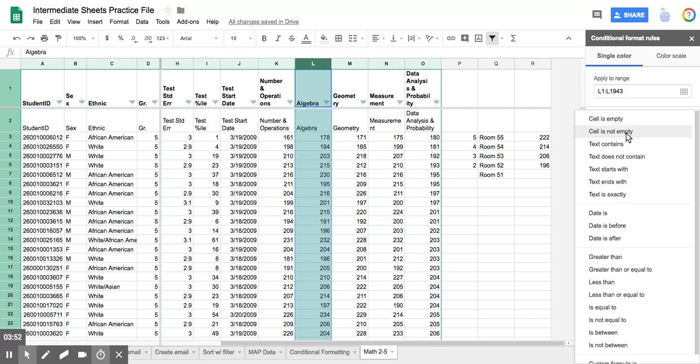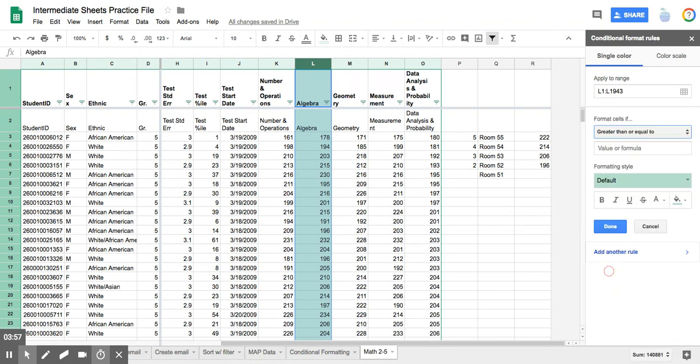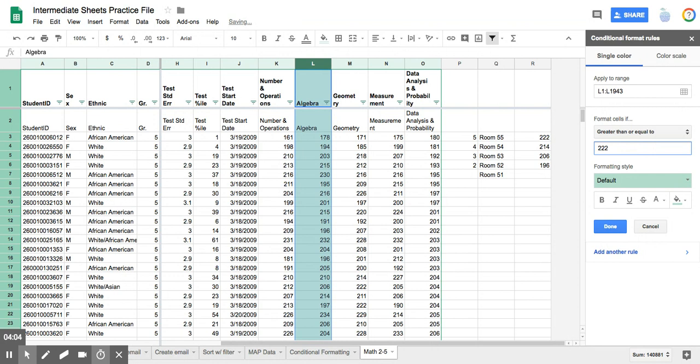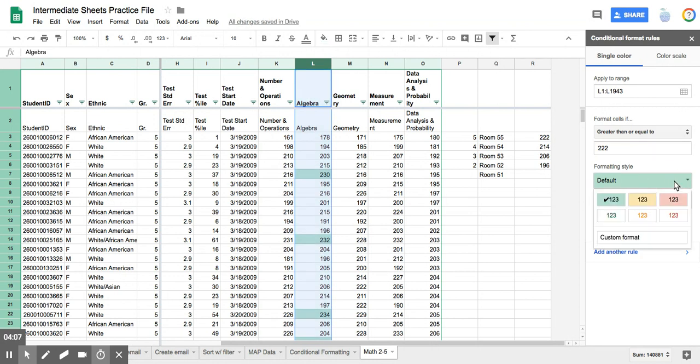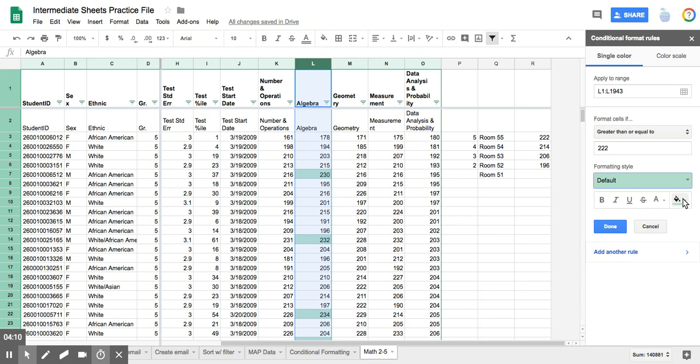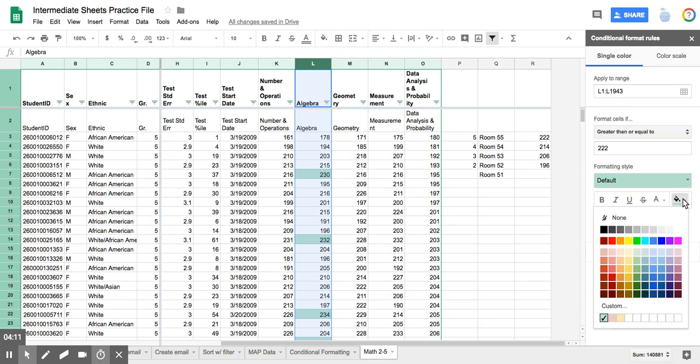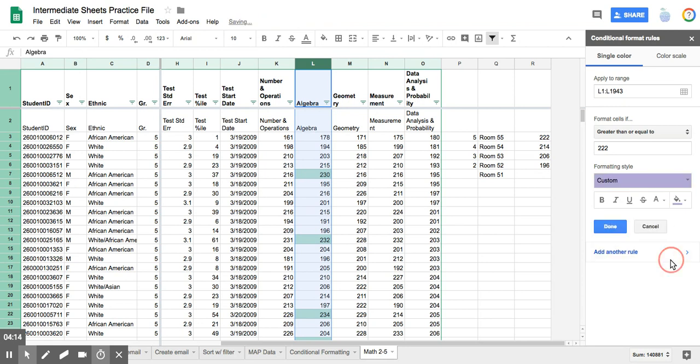I want it to tell me that it is greater than or equal to a certain number. And I'm going to choose this 222 as my value. So I'm just going to type in 222. And then I'm going to apply a color. So I need more than three colors. So I'm going to have to go here and choose it myself. And I'm just going to choose purple for my first one.